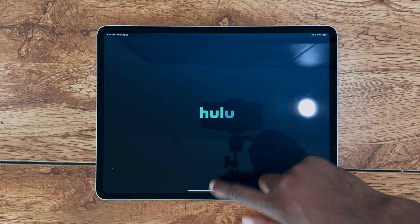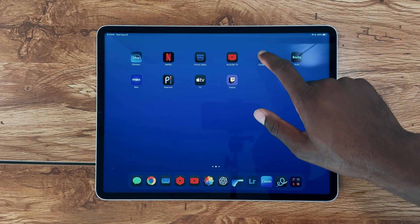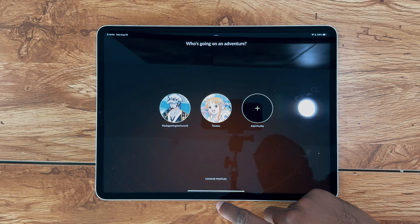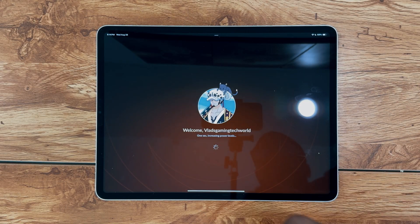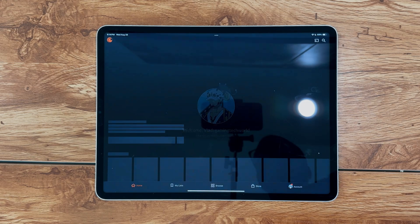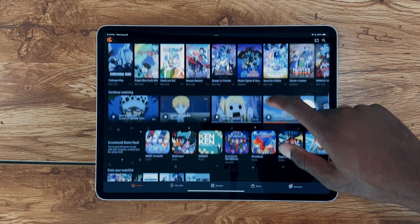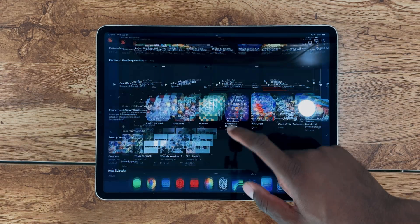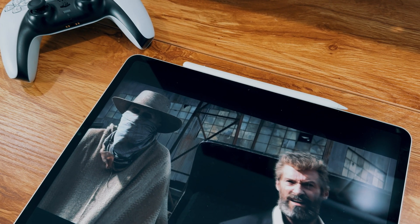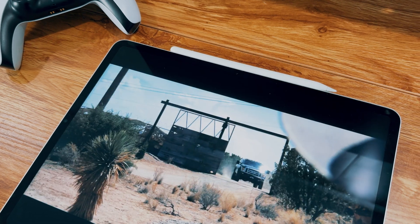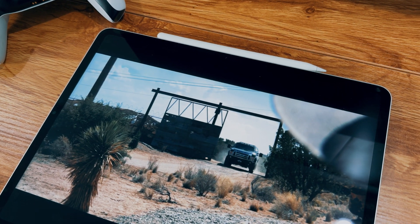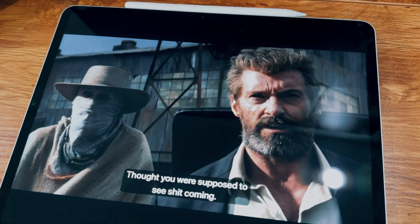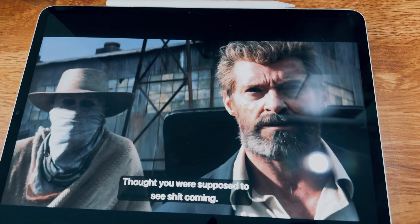When it comes to consuming content, I have a handful of apps that I rely on regularly. Yes, I know it's quite a collection, but each one genuinely enhances my iPad experience. My top three go-to apps for content consumption are YouTube, Hulu, and Netflix, offering me a diverse range of entertainment.